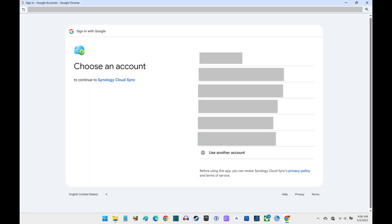A browser window opens where you'll be prompted to sign in to the Google account associated with the Google Drive account that you want to sync. If you run into issues with this step, try signing in to the Google account you want to use in your default web browser first, and then go through this process.